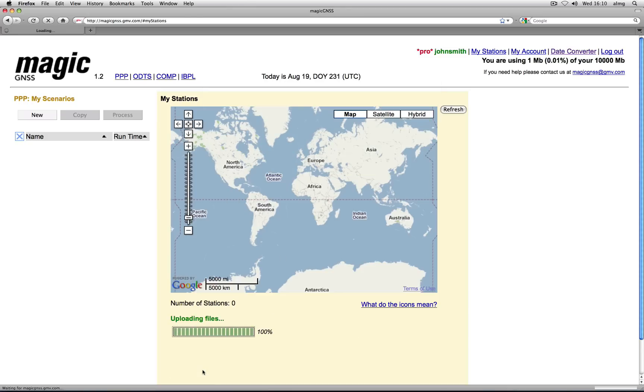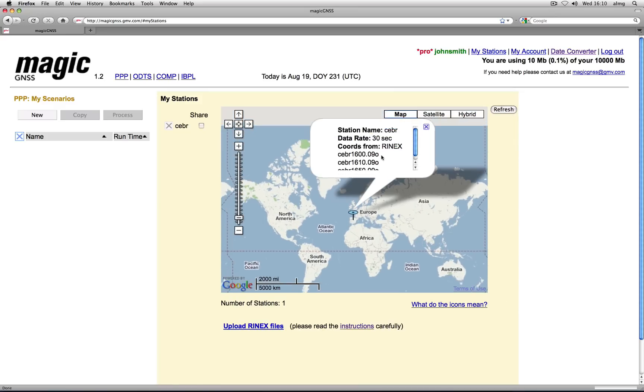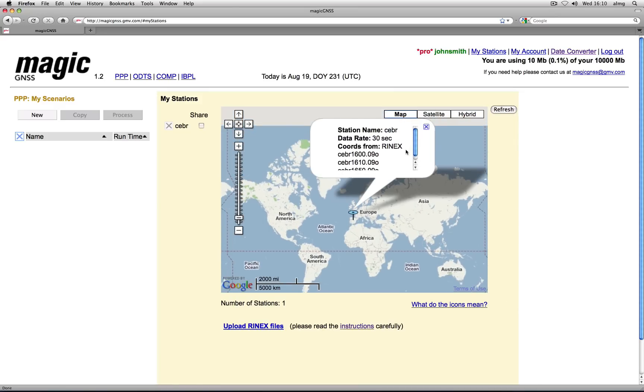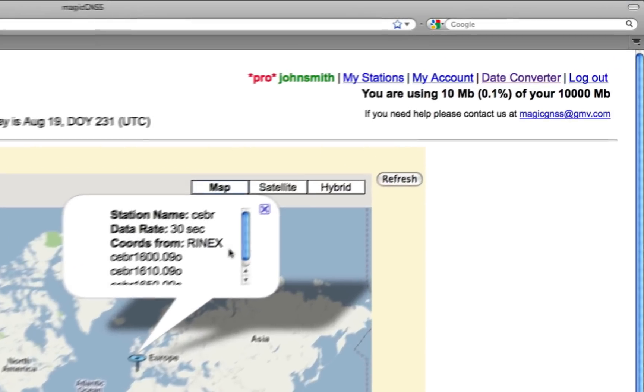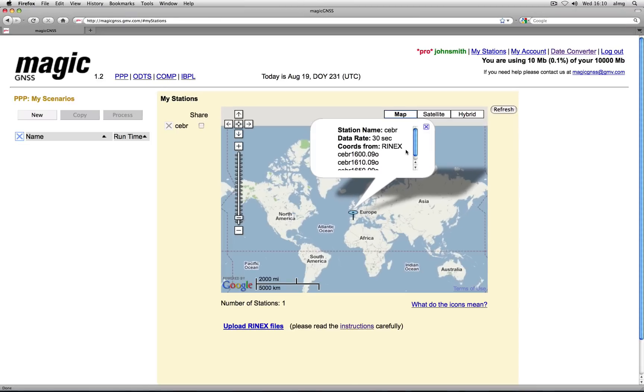On the map, station icons are placed using the approximate coordinates from the RINEX file header. You can upload as many files as you want as long as you have free space in your account.